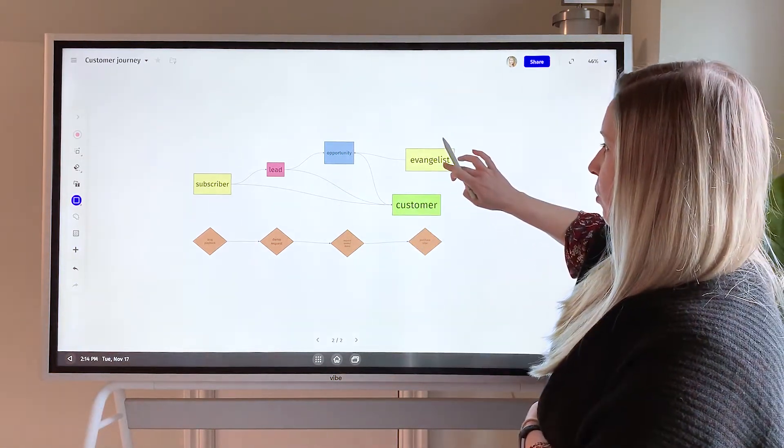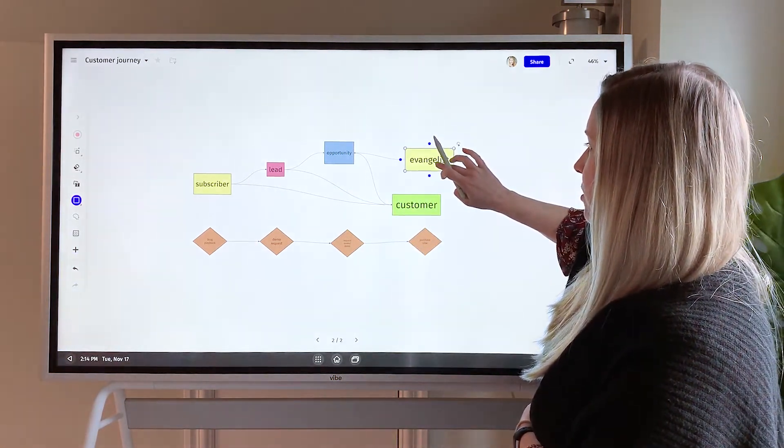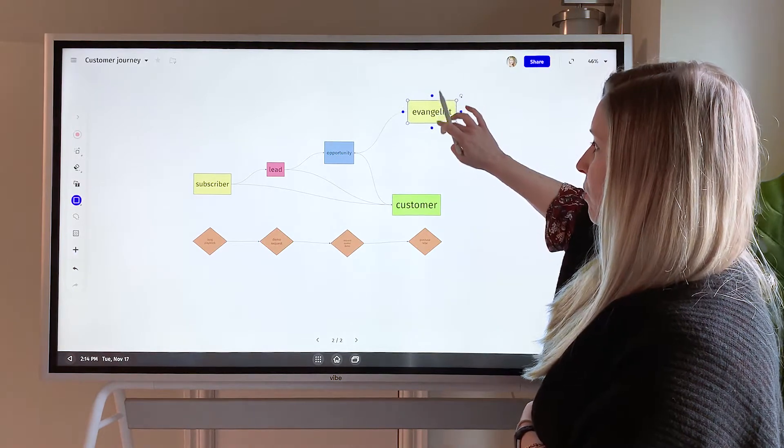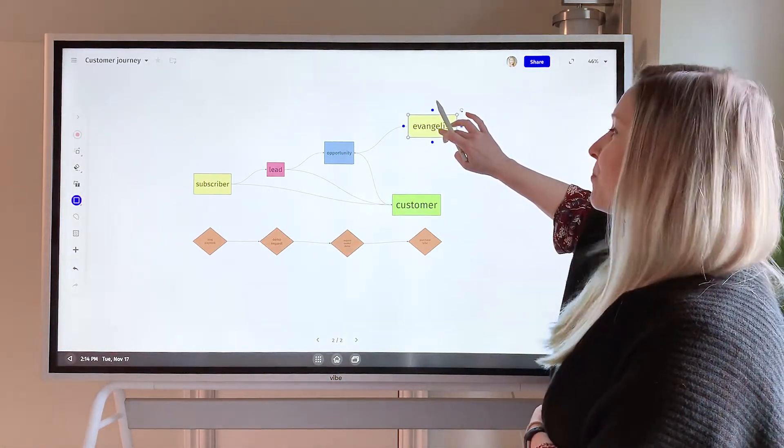And then if you do a long press with your finger or your stylus, you can then move them around and those connectors are going to follow.